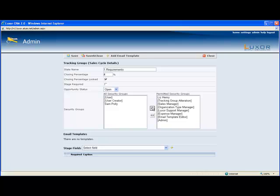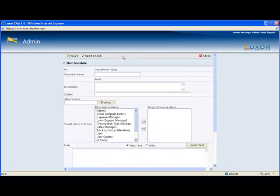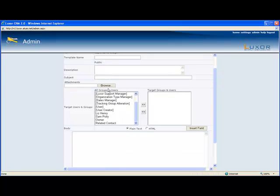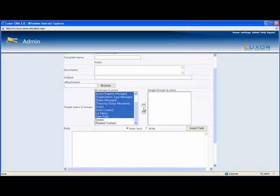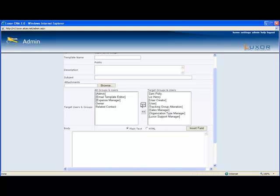Earlier I had mentioned that the advancement to a stage can trigger an alert, and where you would set that up is over here under add email template. You give your template name, description, subject, and you might want to attach an attachment. The target users and groups are the people who will be alerted to it. These are the people who will receive the email when the stage is advanced.